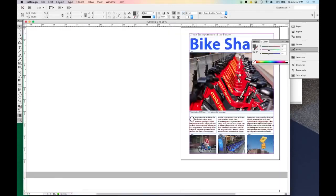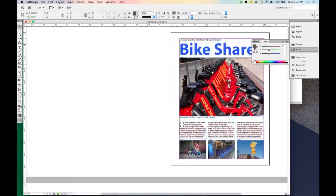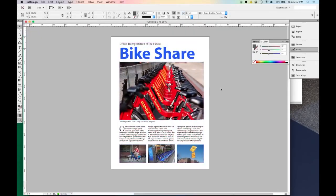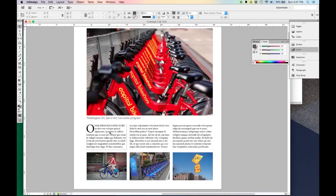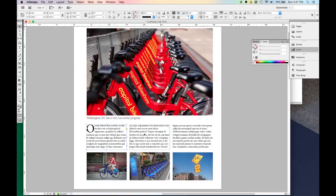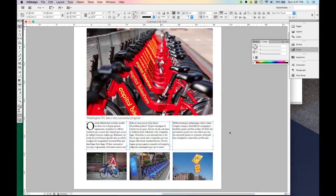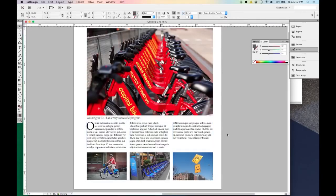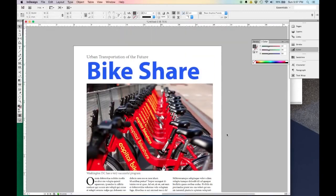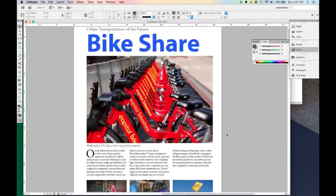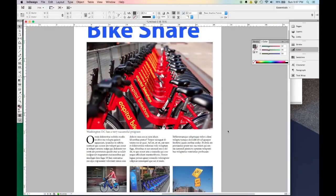Now I can zoom out and hit the W key. This is looking really great. This gap is a little bigger than I want it to be, so I'll select these three boxes and click and drag to close the gap. So that layout looks great.